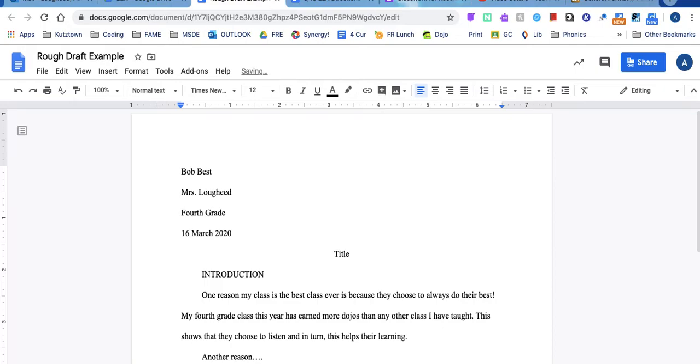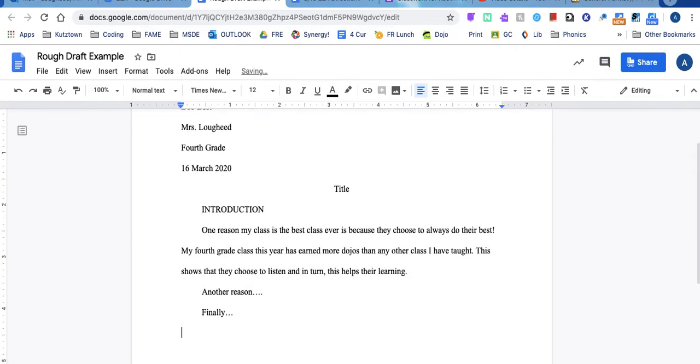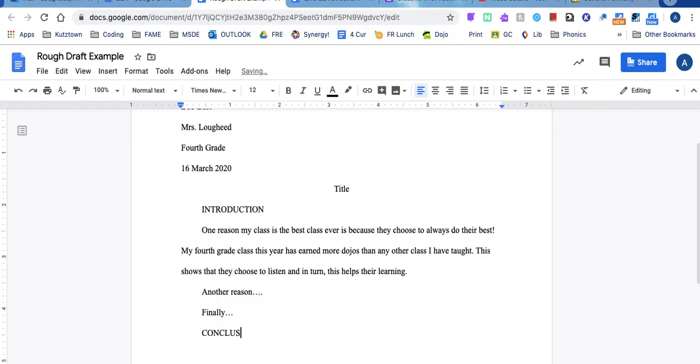So let's just type finally, pretend that's my third paragraph and then you need your conclusion paragraph. Conclusion.